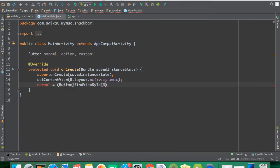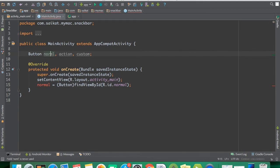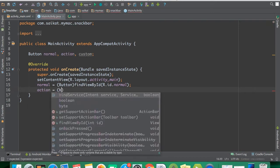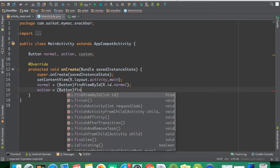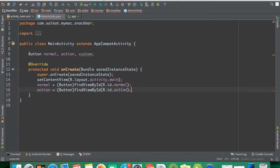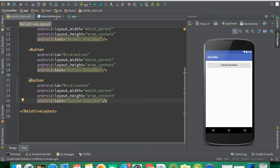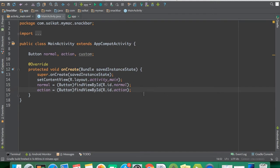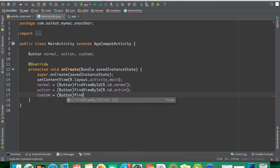Now I'm using findViewById — R.id.normal. There was a small spelling mistake. The next one is for action: R.id.action. As I mentioned, this ID is the one defined in the layout. Then the third one: R.id.custom.